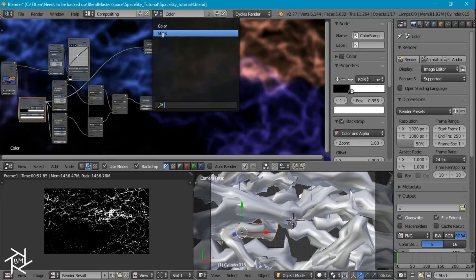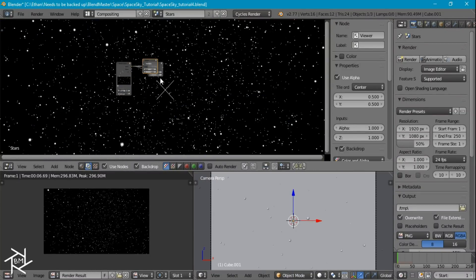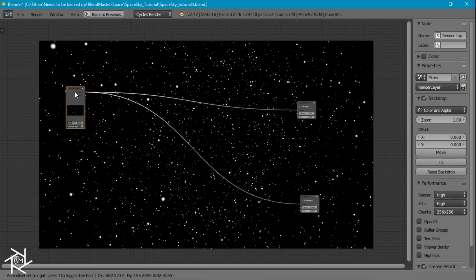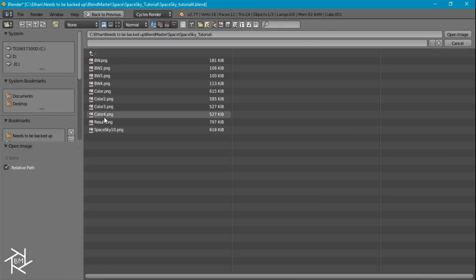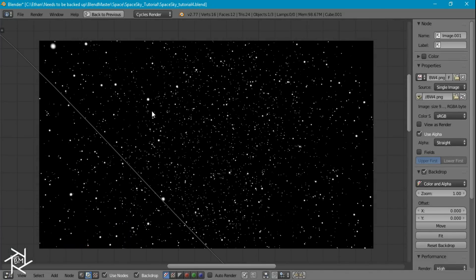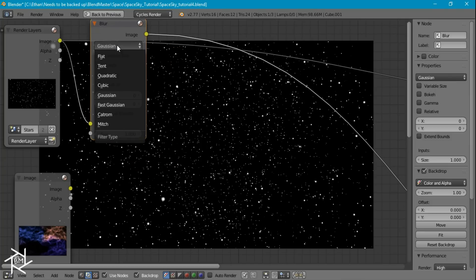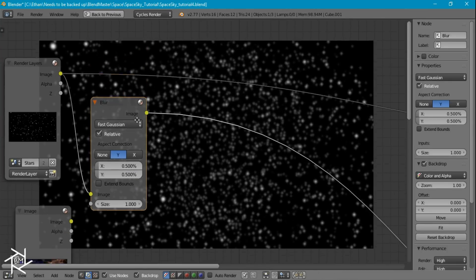Now I'm going to head over to our star scene, check use nodes, and move these around. I'm going to add in our two images — first the color image, and second the black and white image. For these stars, I'm going to blur it out a little bit: the first blur is Fast Gaussian, Relative, Y, 0.5 by 0.5, and I'll add another one at 0.1 by 0.1.